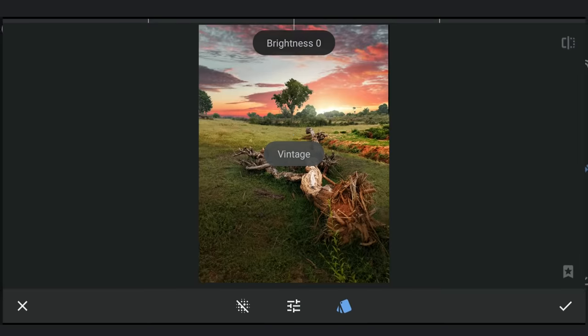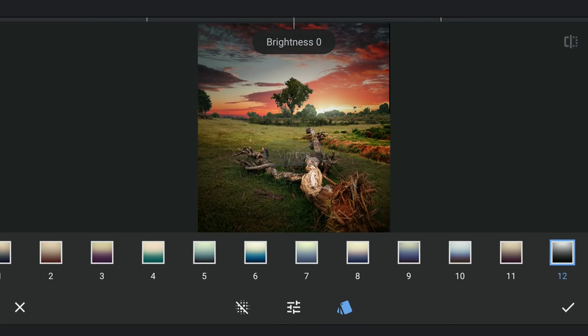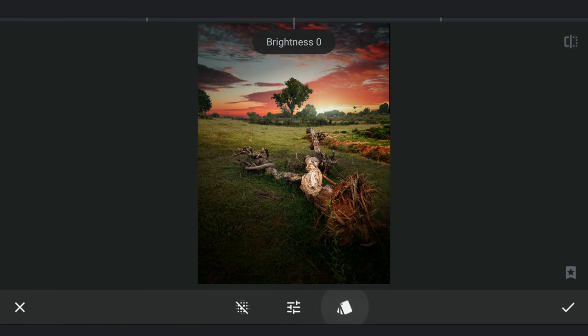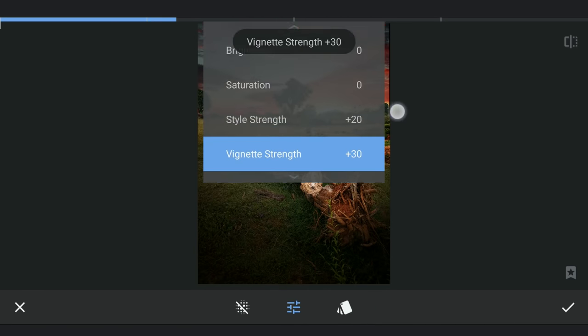Adding a bit of Vignette with the Vintage filter. Just a slight hint of vignette.